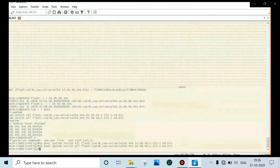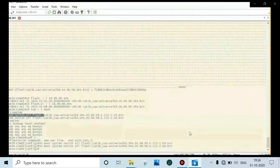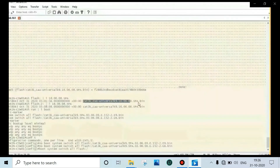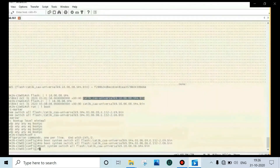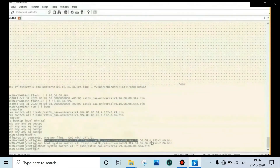Remove the bottom entry as well using: no boot system switch all flash. Then set the boot sequence with the latest image: boot system switch all flash, followed by the image filename. For a stack switch, you must use the 'all' keyword. Then give the current image as a backup — if the switch doesn't come up with the latest image, it will fall back to the current one, avoiding any outage.